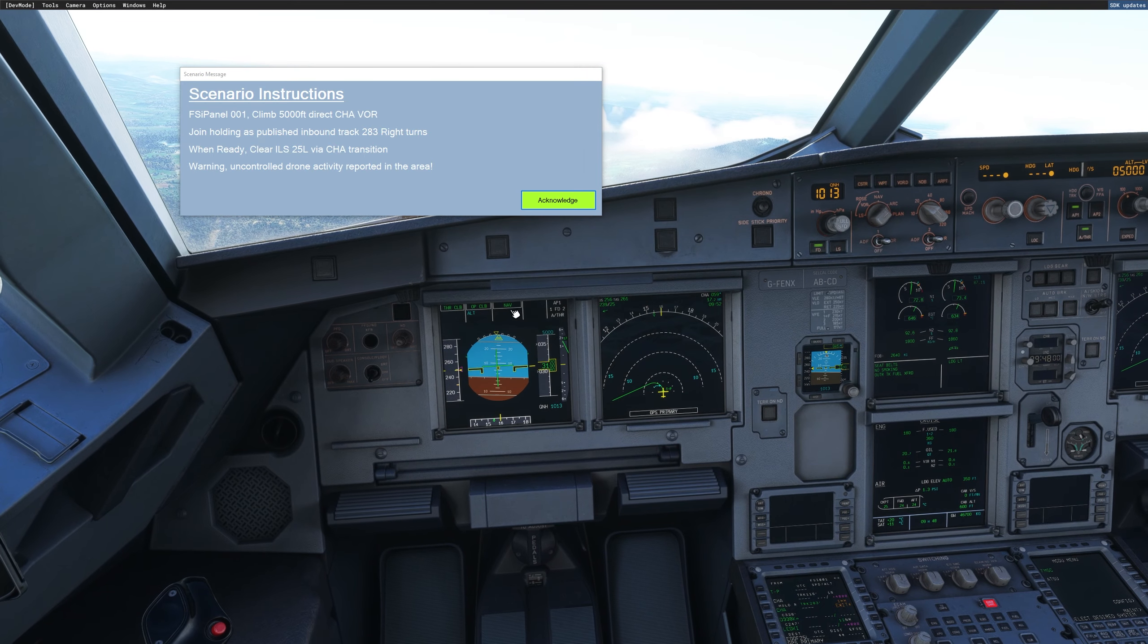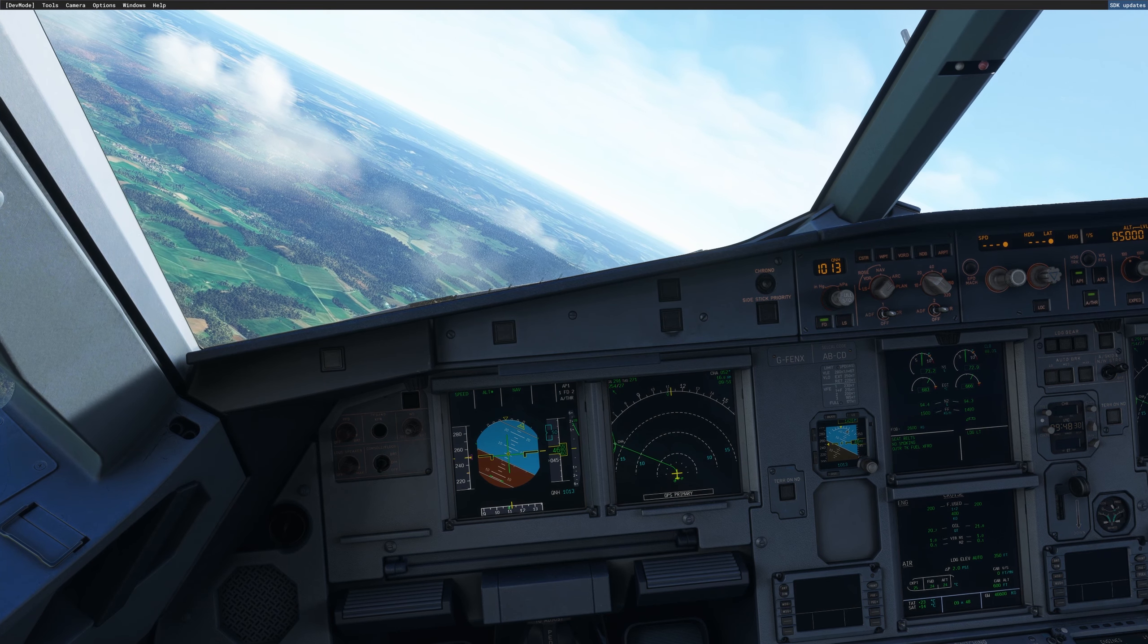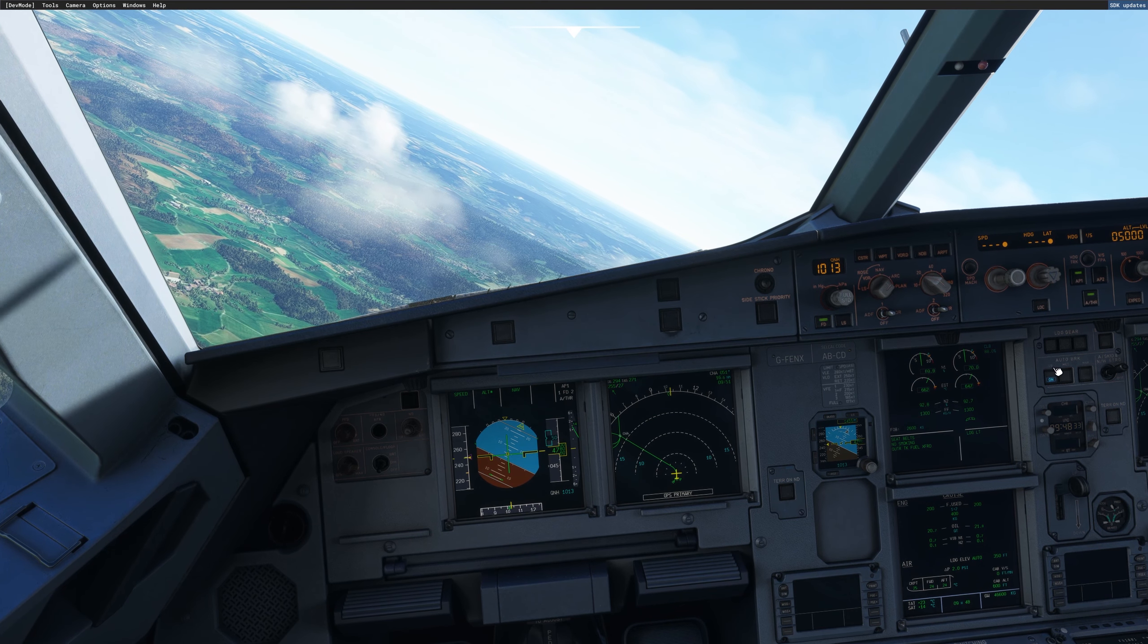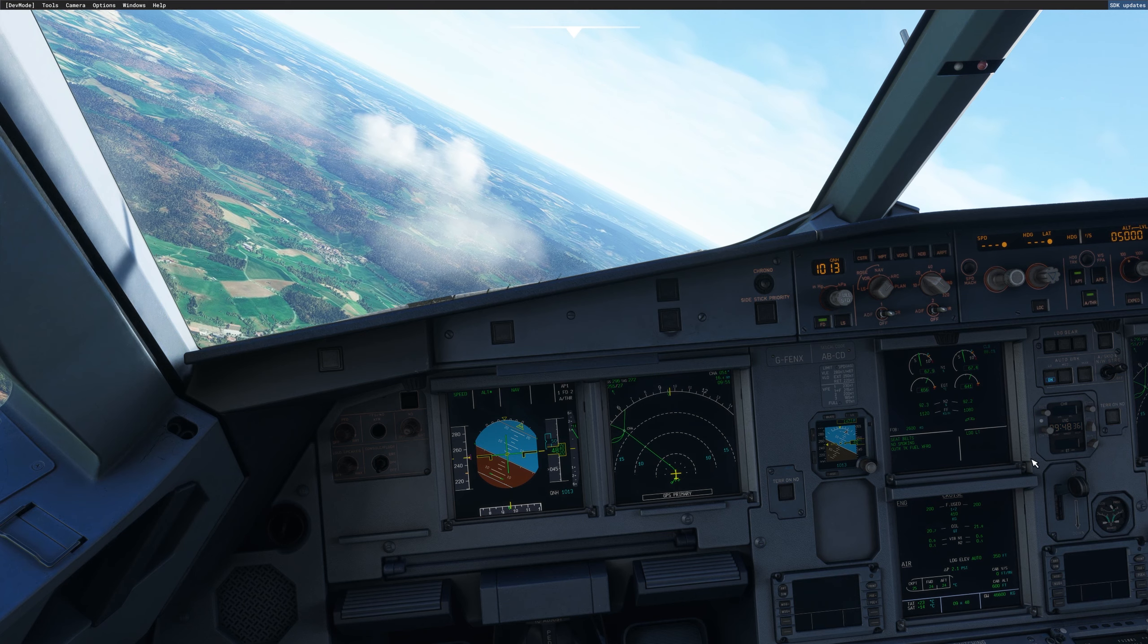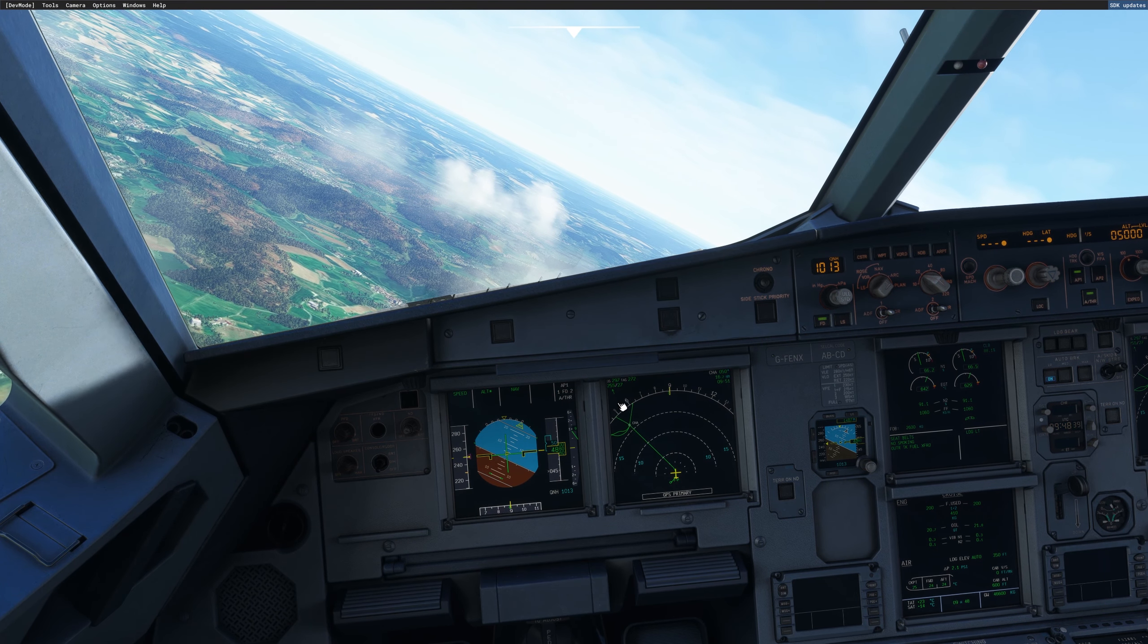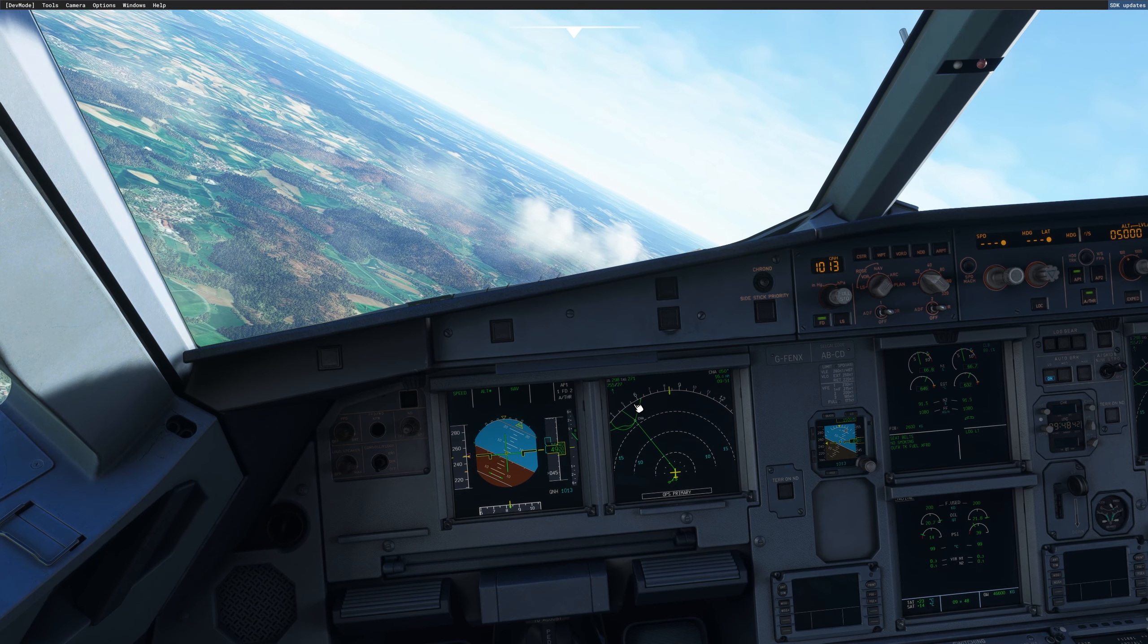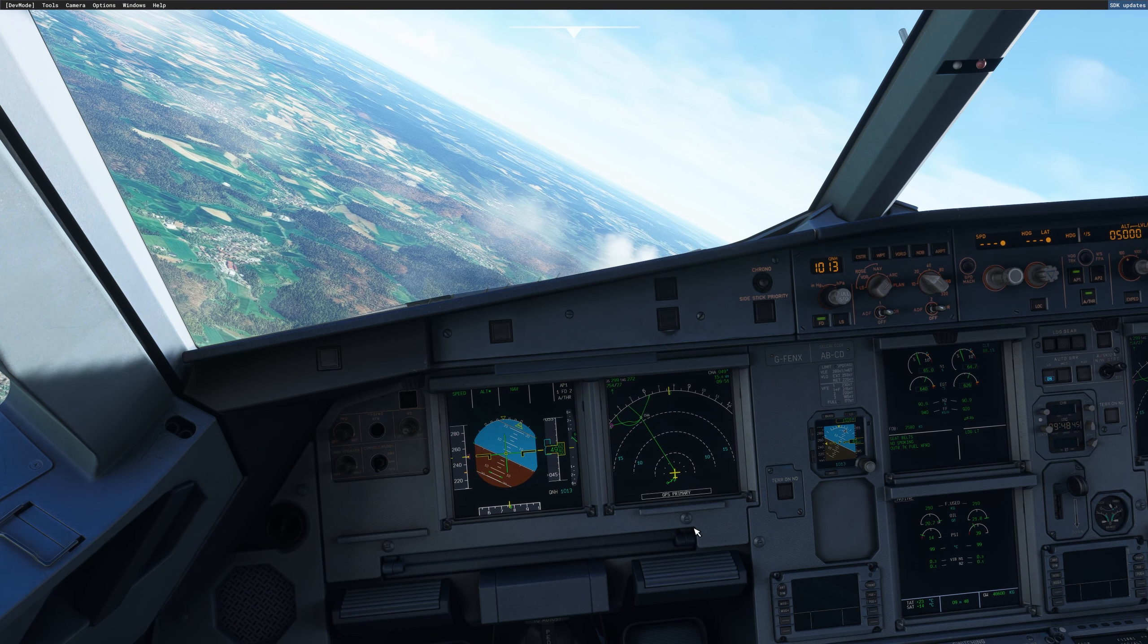Inserted, a nav, turning to Charlie, we'll get ready for the approach, we were told to expect ILS 25 left, so at that time I will start approaching doing my briefing, I have time because I'm going to the holding anyway, so that's not a problem.